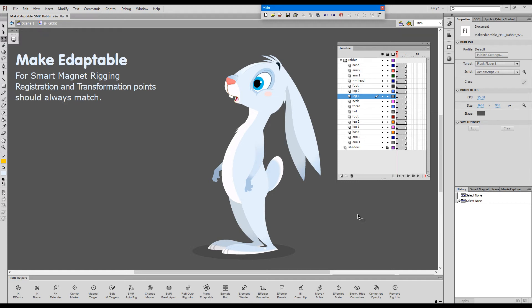Hello! As most of you would know by now, there is only one very important requirement for a bunch of symbols to be converted into a smart magnet rig. And this requirement is that registration and transformation points of each of these symbols should match.